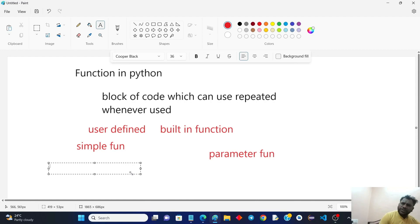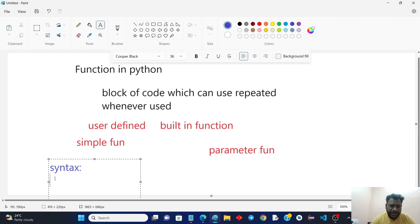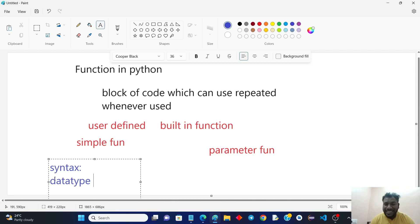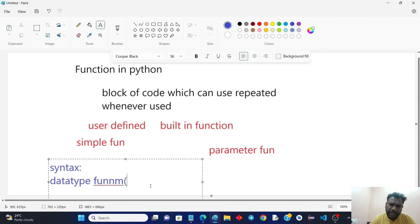In other languages, there is a function syntax which can be complicated. But in Python, it is not hectic — it is simpler. In Python syntax, you have to use the name of the function, and the function always comes with a round bracket.